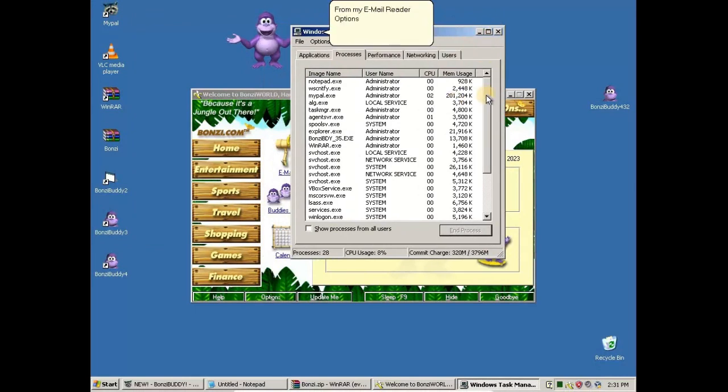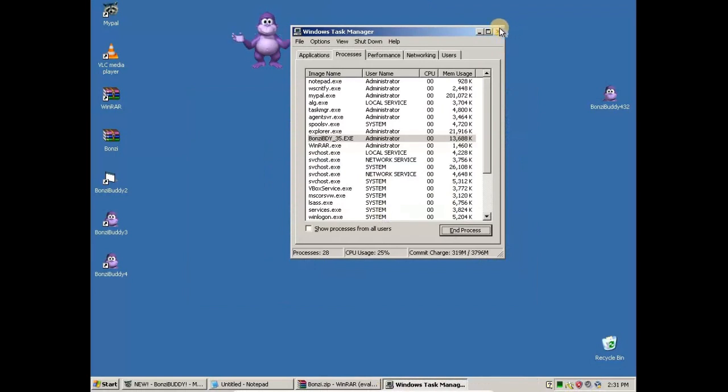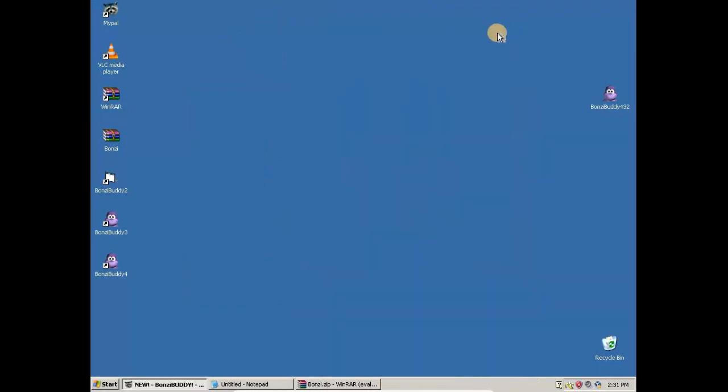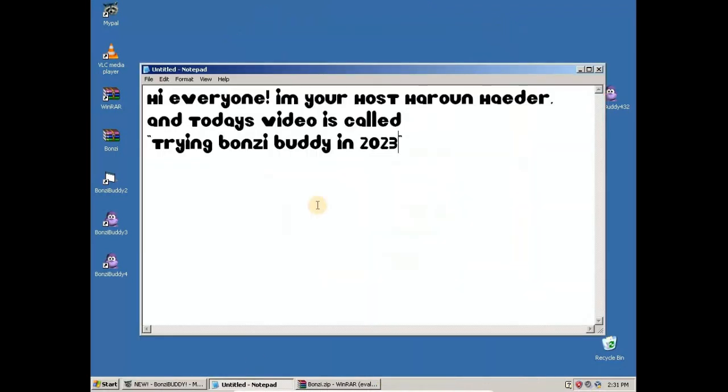From my email reader option stream, we can set your email.